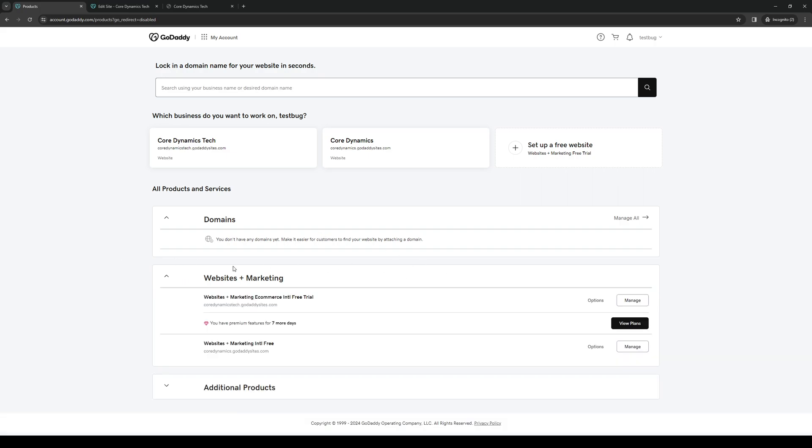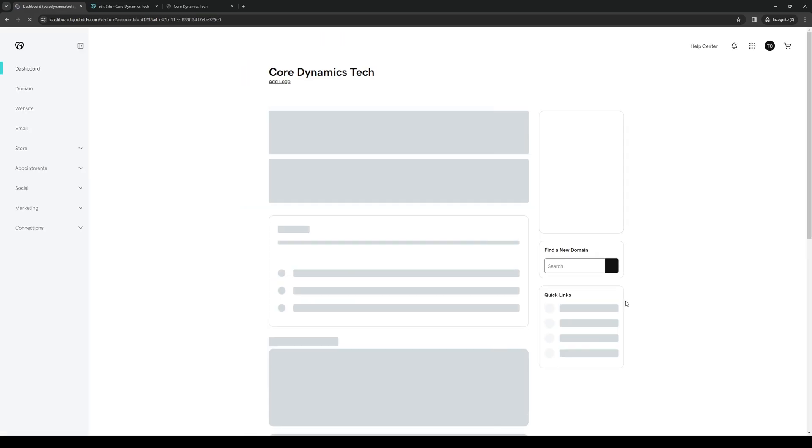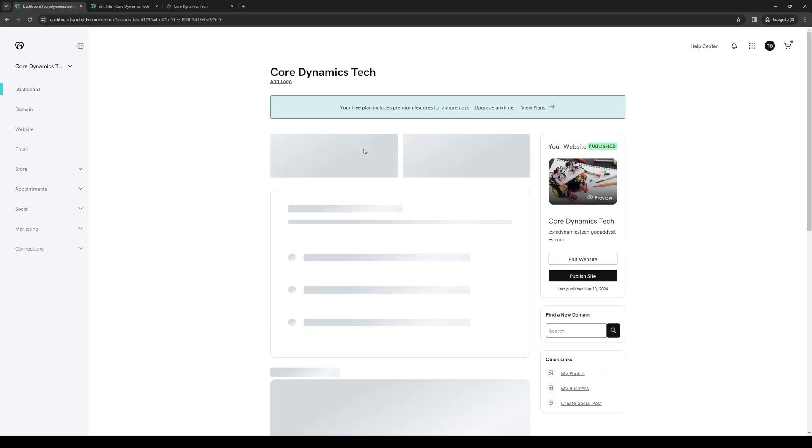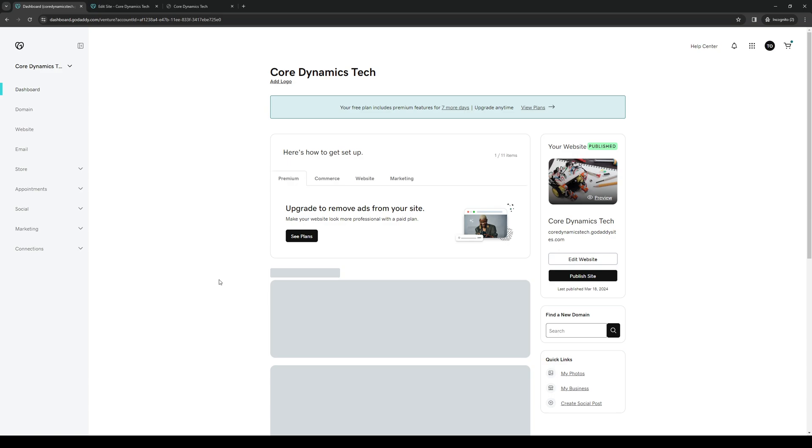So from here, let's say that I want to integrate WordPress features into this website right here - coredynamicstack.godaddiesites.com. So let's pretend that this is a real website. What you would want to do is click on this. Actually, let's click on manage. And this will take us to the dashboard as you can see here. Let's wait for this to load.